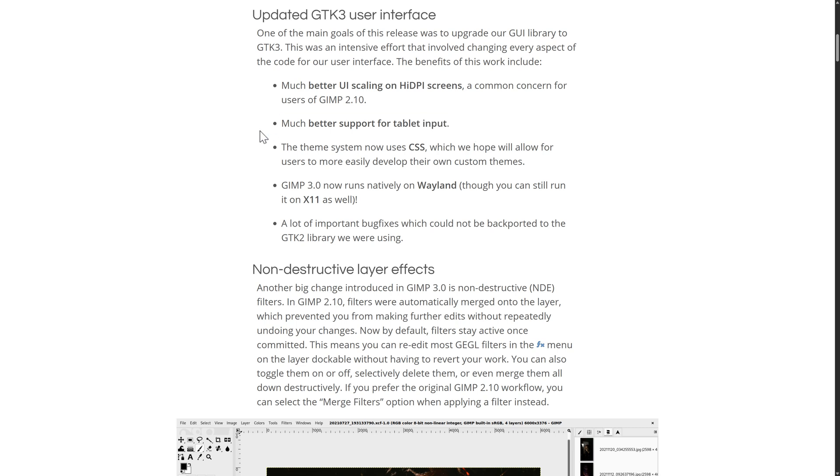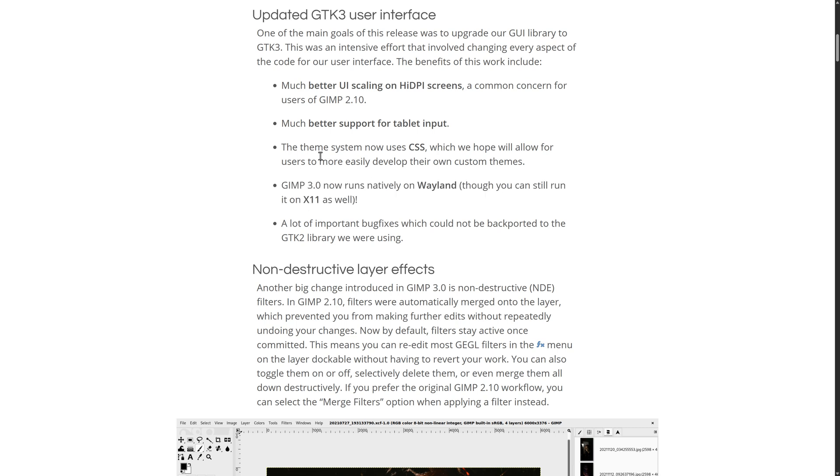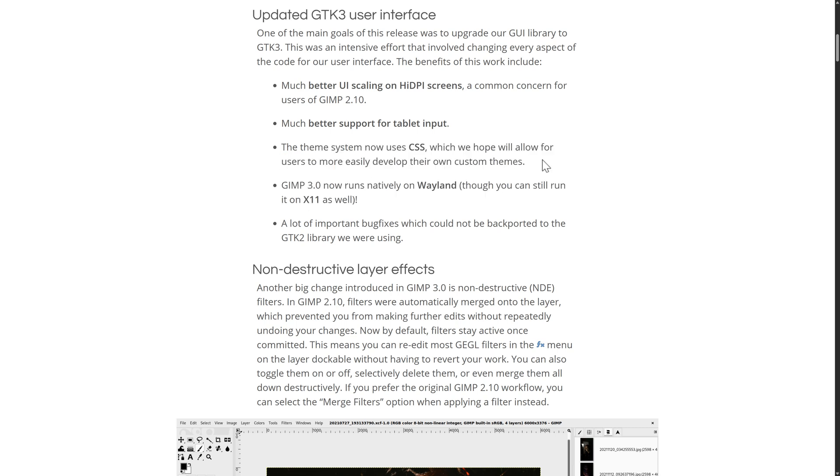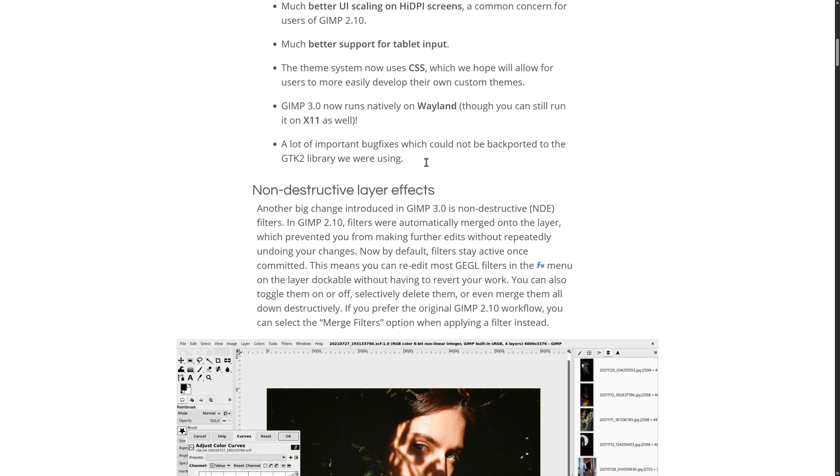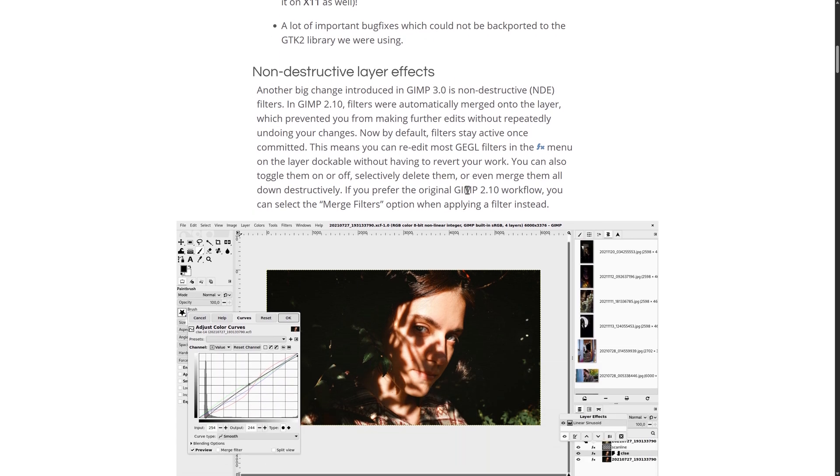Also, better support for tablet input, which is important. And then it runs on Wayland now, which should improve things for Linux users. Theme system now uses CSS, which we hope will allow users to create their own themes easily. And a lot of important bug fixes, which could not be backported to the GTK2 libraries they were working on.